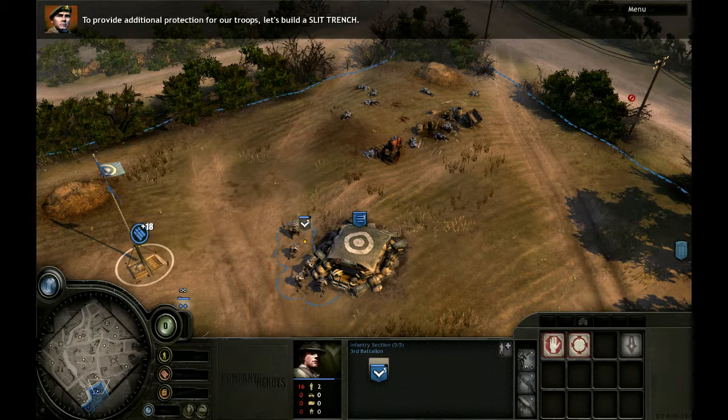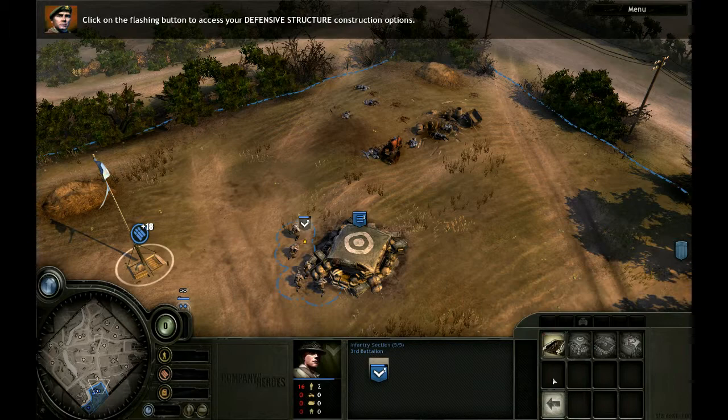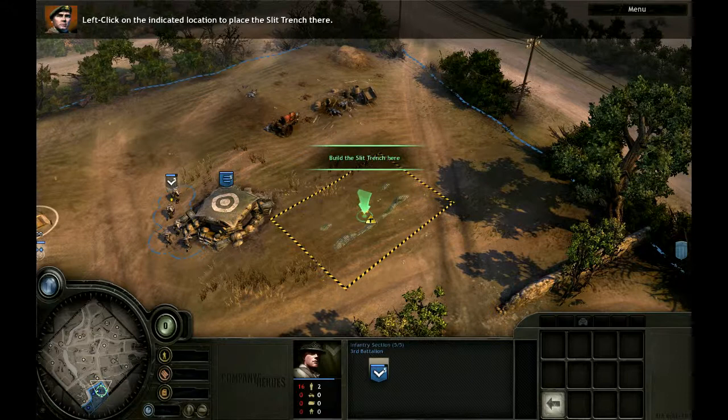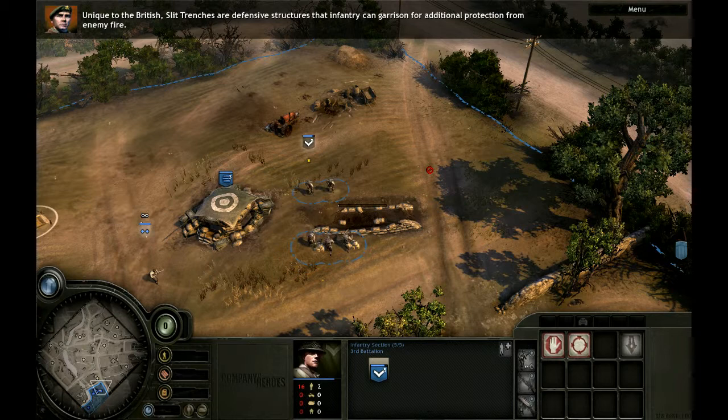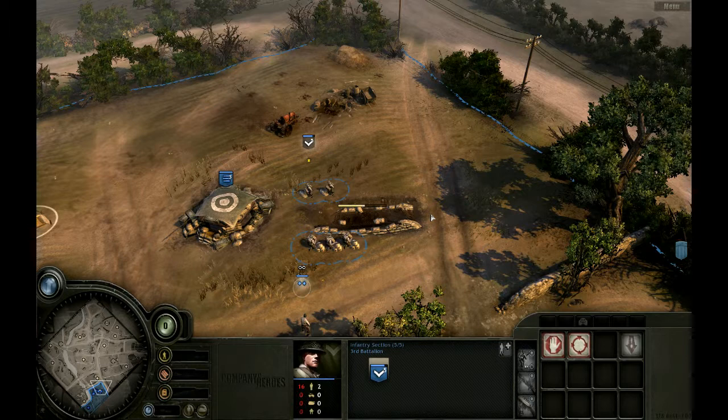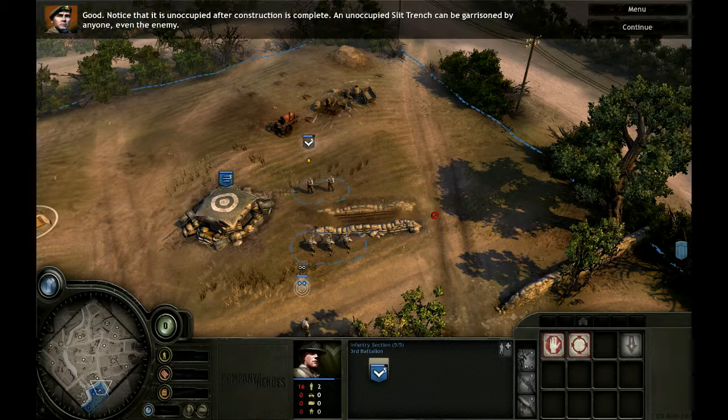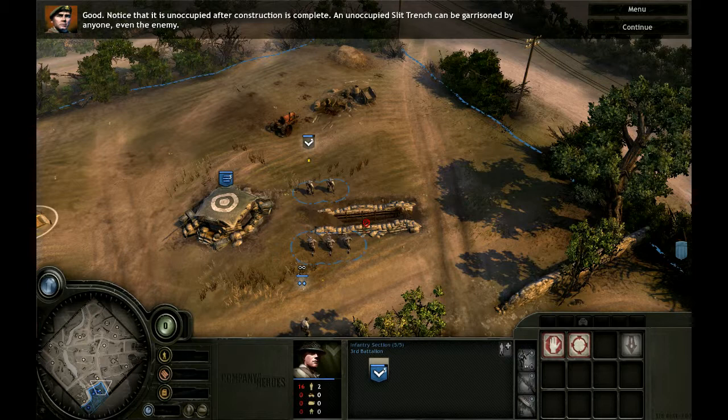To provide additional protection for our troops, let's build a slit trench. Click on the flashing button to access your defensive options. Left-click on the flashing slit trench button. Left-click on the indicated location to place the slit trench there. Set the facing of the slit trench. Unique to the British, slit trenches are defensive structures that infantry can garrison for additional protection from enemy fire. Notice that it is unoccupied after construction is complete. An unoccupied slit trench can be garrisoned by anyone, even the enemy.